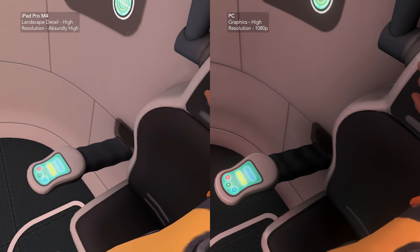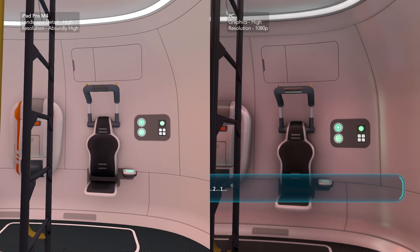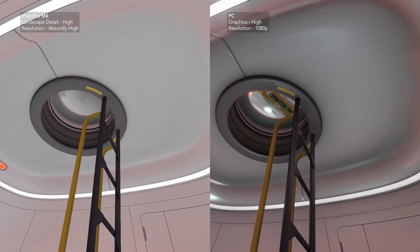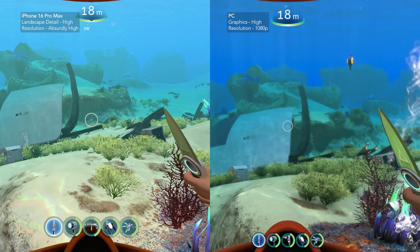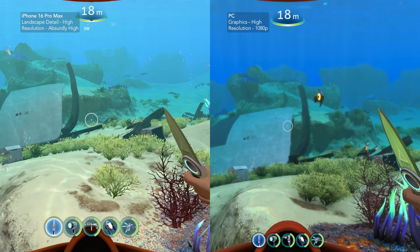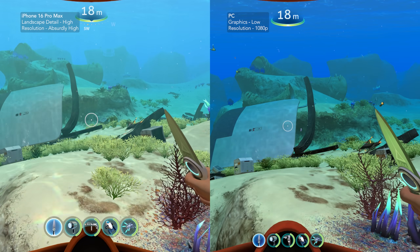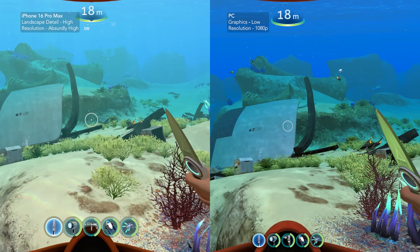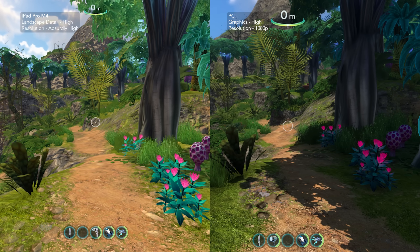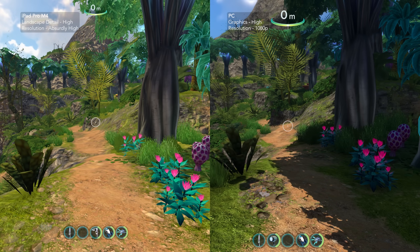When comparing the mobile port to PC, in most scenes the difference really isn't that staggering, for me at least. Texture quality on mobile is lower. Advanced features like ambient occlusion, bloom, or depth of field are lower or nonexistent, and anti-aliasing quality is low.